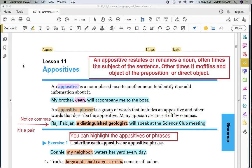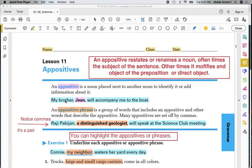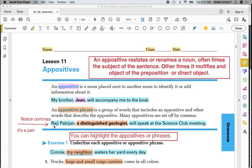You're also going to be noticing as we go through these exercises that if it's at the beginning of the sentence, modifying, restating the subject, it's going to be separated by a pair of commas. Notice the pair of commas in this one. Raji Pabajan, a distinguished geologist, will speak at the science club meeting.